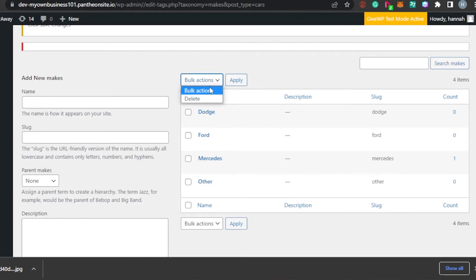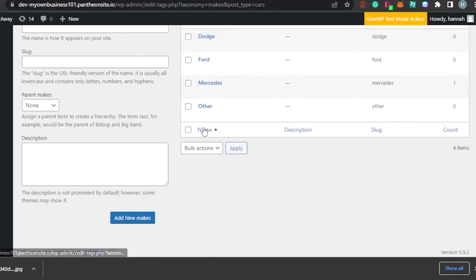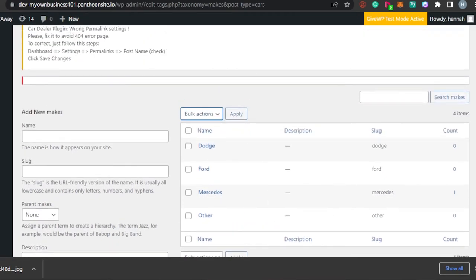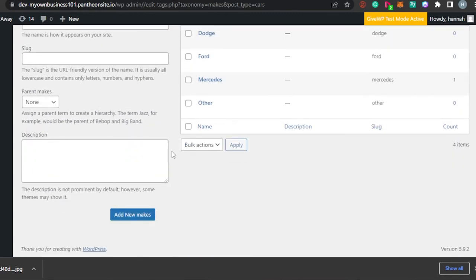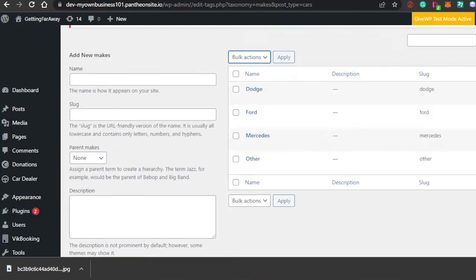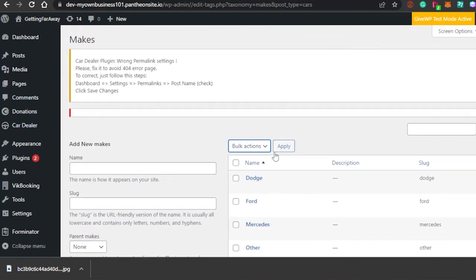You can also perform bulk actions — this is really important for car dealership websites. With bulk actions, the action will be applied to all selected items at once. You add the selection, the URL, and the description, then simply click Save.